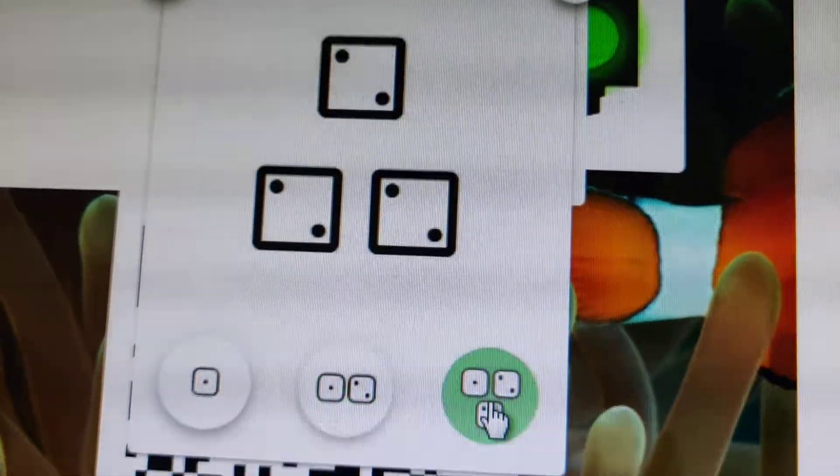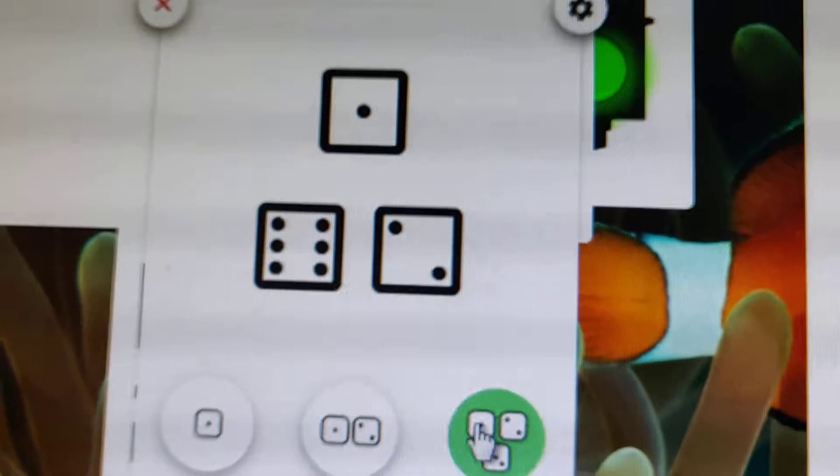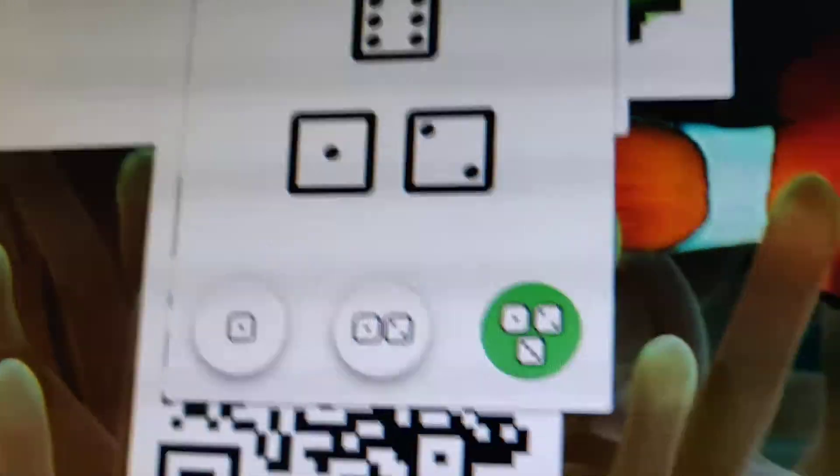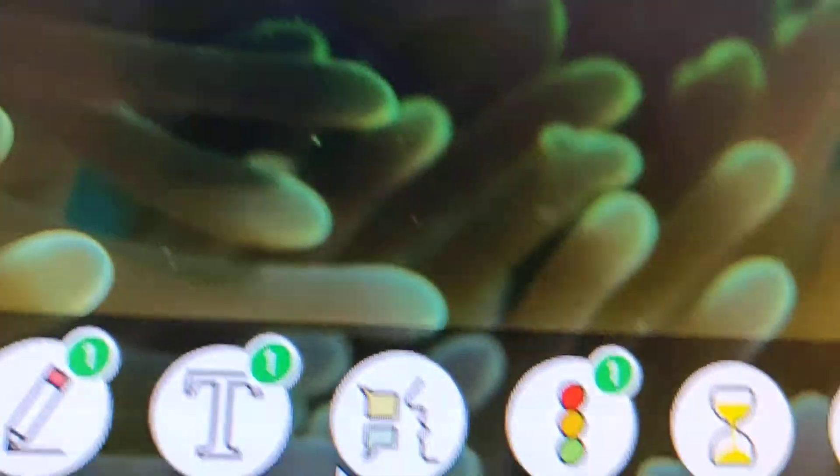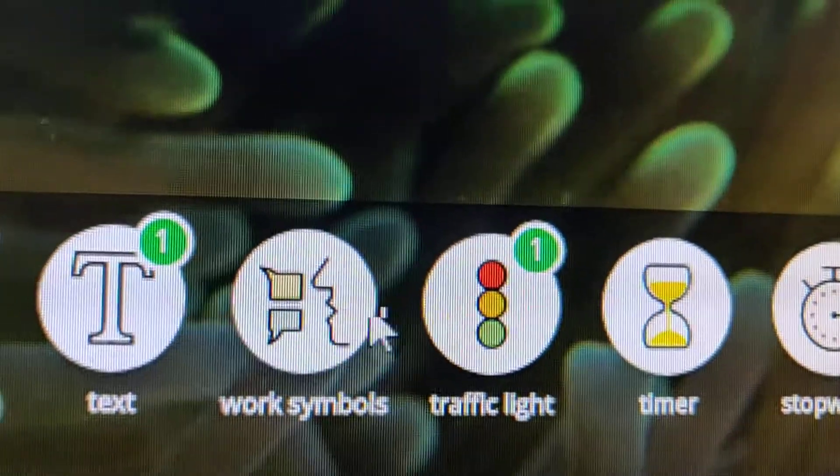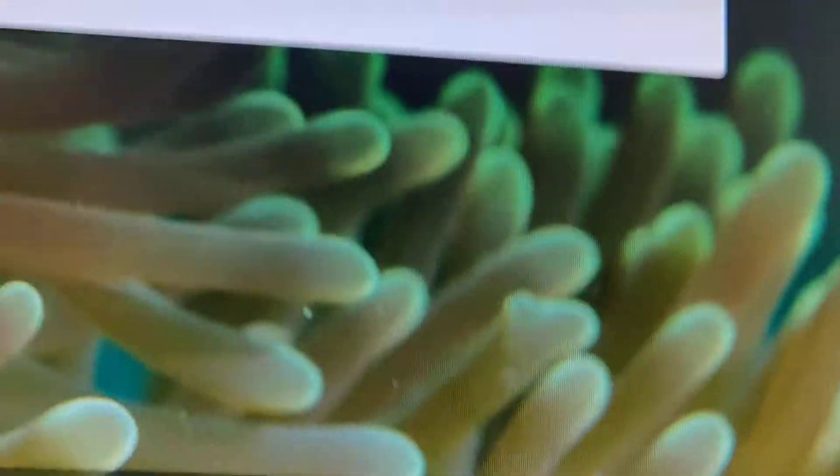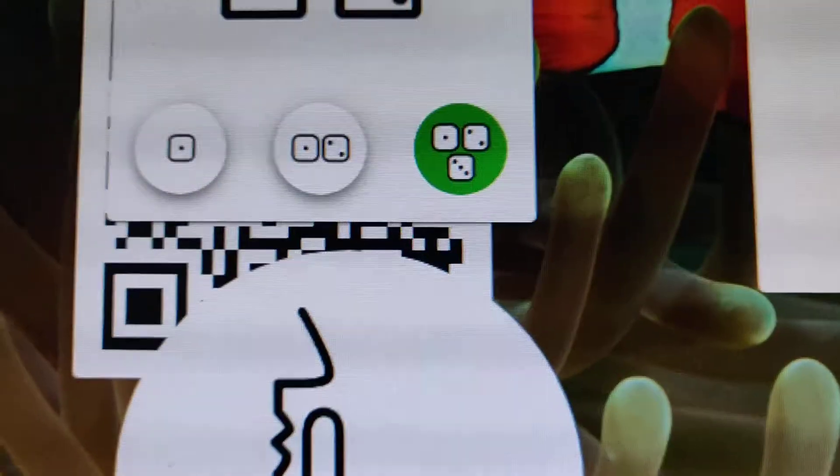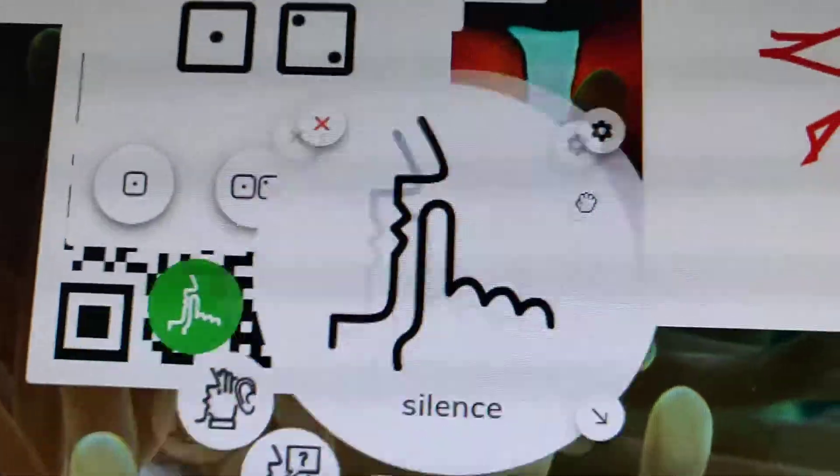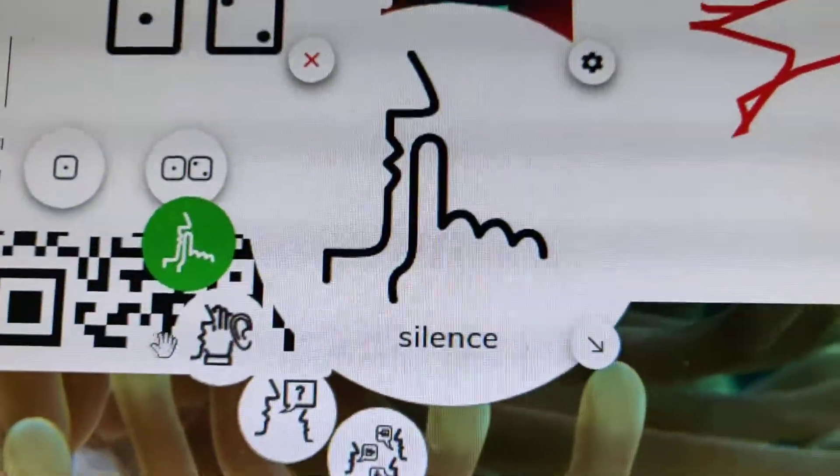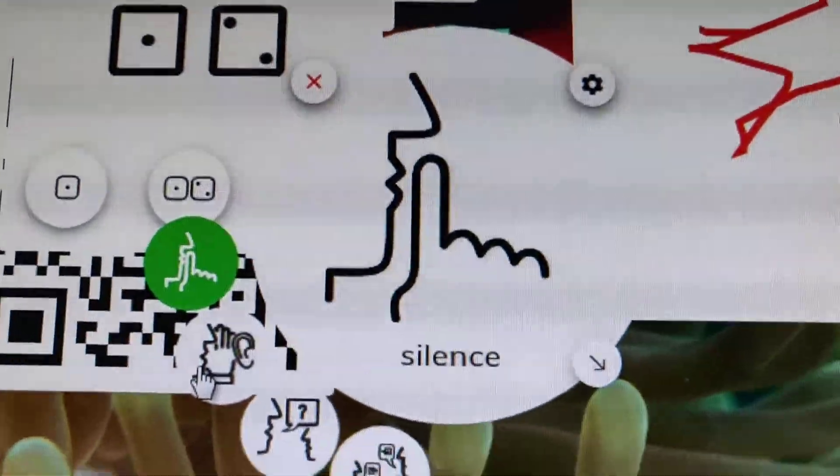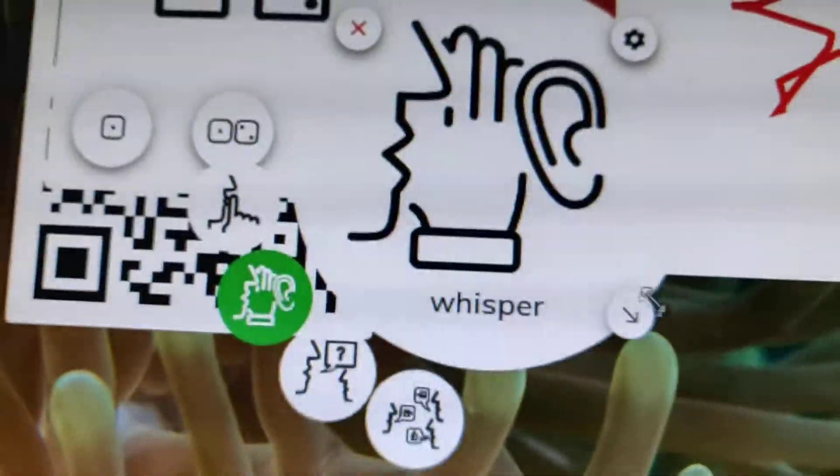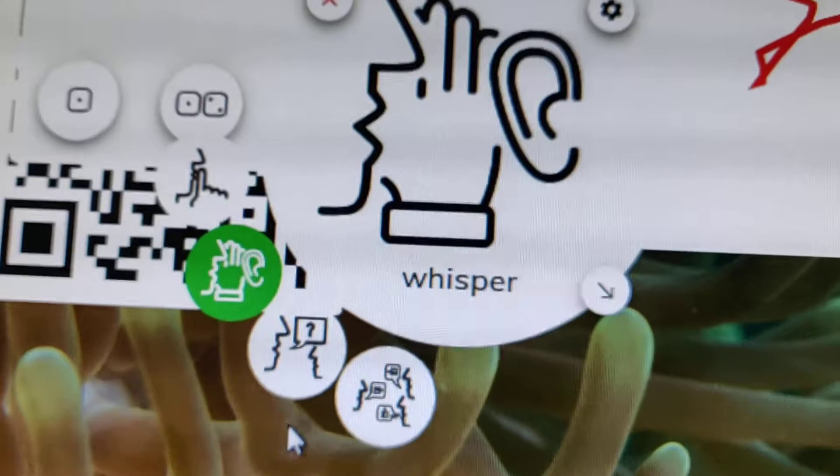So the next is going to be work symbols. In this they will show what symbol you need for this, like whisper, ask neighbor, and work together.